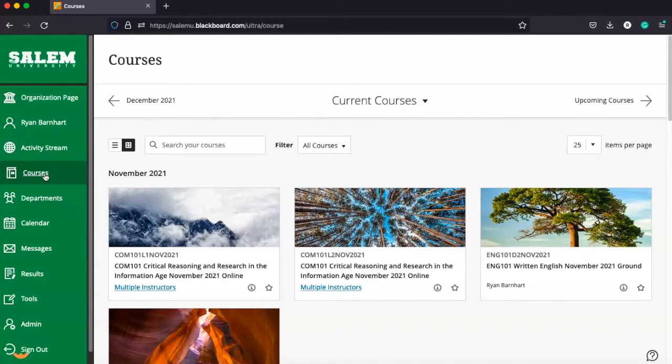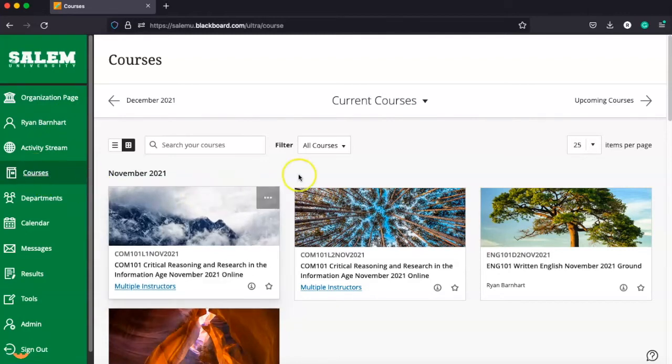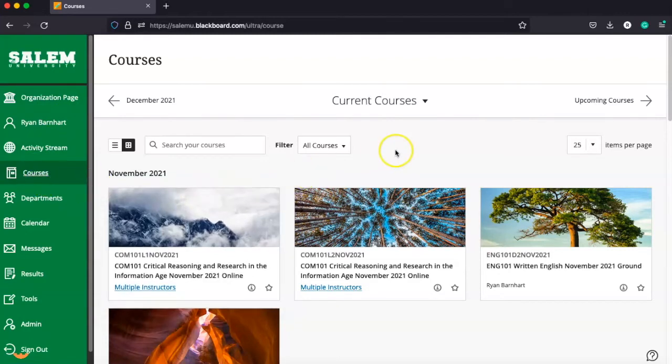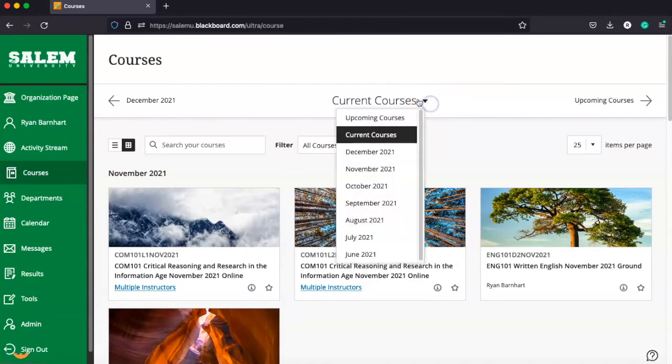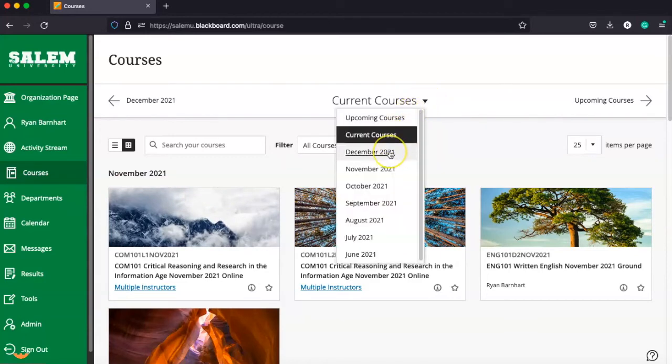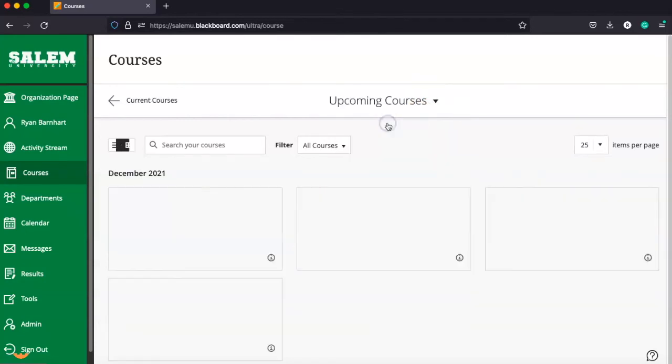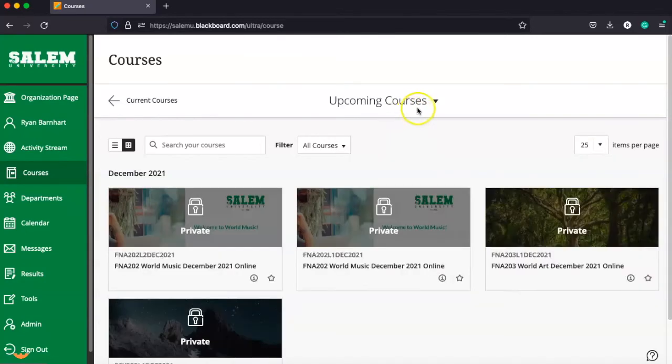When you log into Blackboard and you're getting ready to go to class, click on that courses tab on the left-hand side. It's going to display your courses by month. You can change the drop-down to see courses coming up or upcoming.